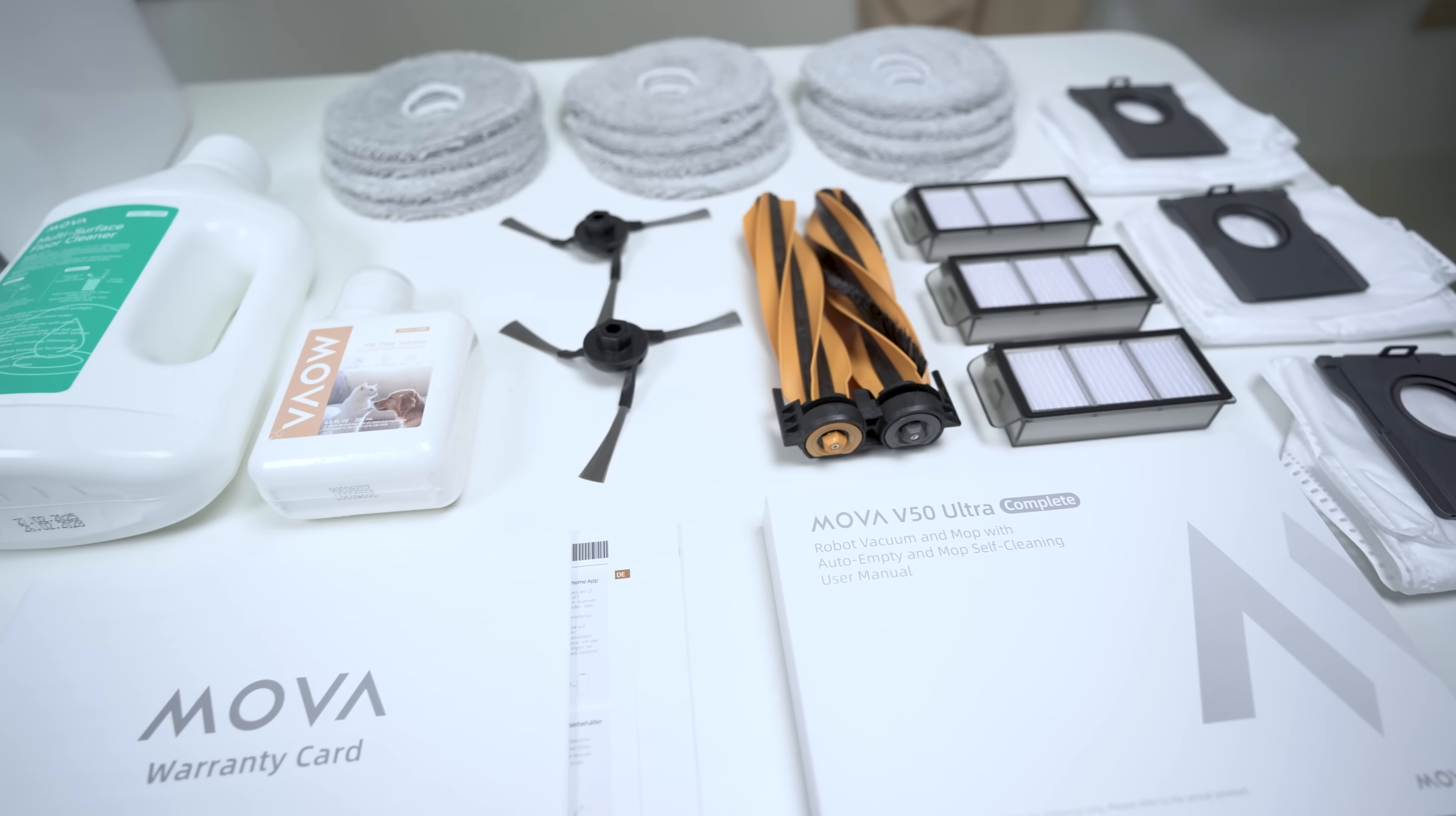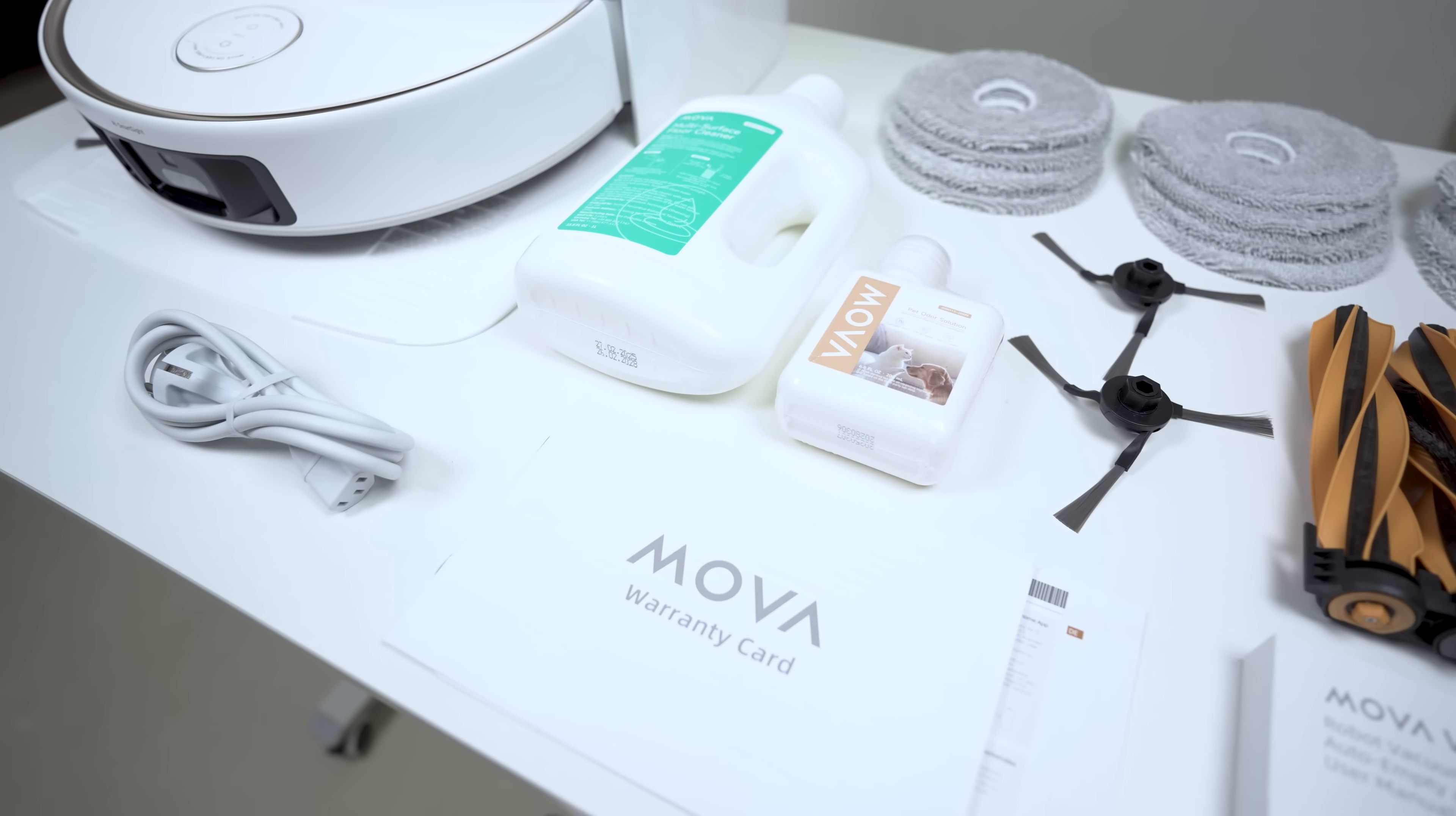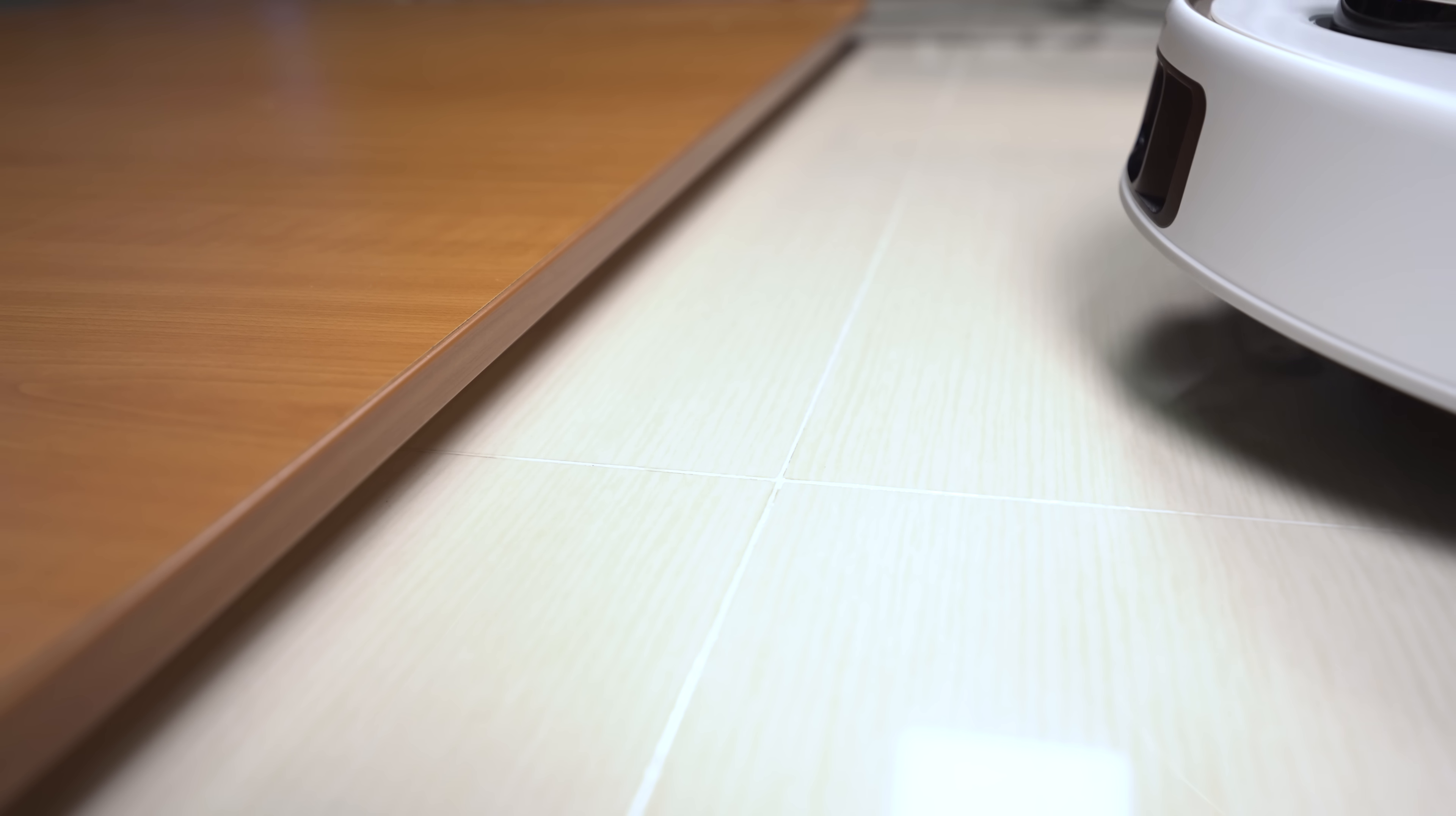Now let's talk about the MOVA V50 Ultra Complete. This robot boasts high-end specs for no-touch cleaning, all while keeping the stress on your wallet low. This is where MOVA truly shines, delivering premium performance without the premium price tag.